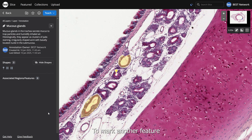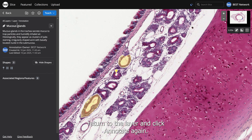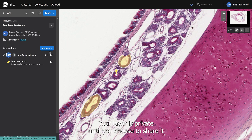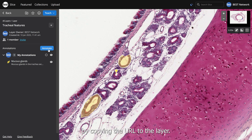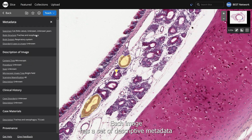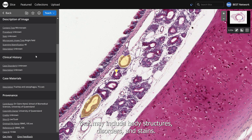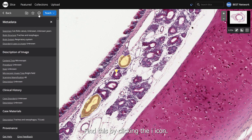To mark another feature, return to the layer and click Annotate again. Your layer is private until you choose to share it by copying the URL to the layer. Each image has a set of descriptive metadata that may include body structures, disorders, and stains — find this by clicking the eye icon.